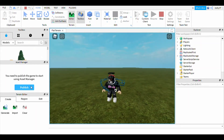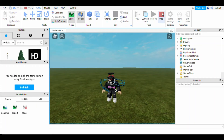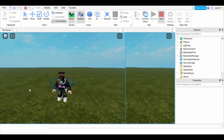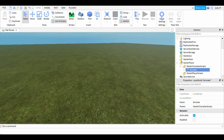We need to publish the game to start using Asset Manager. I guess we have to publish it. Let me just publish it real quick — click Stop, then publish. I'm clicking on Game Settings and then Publish.